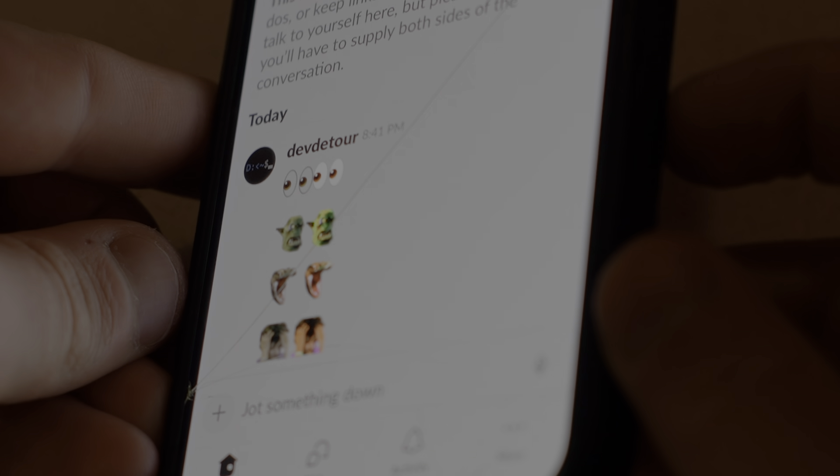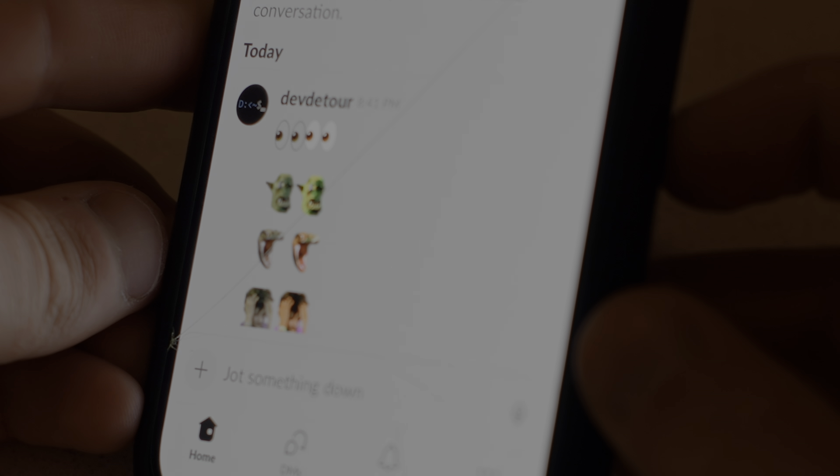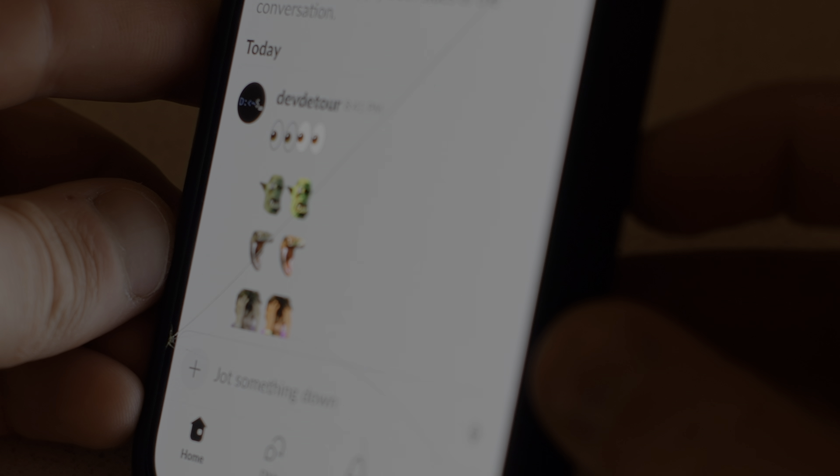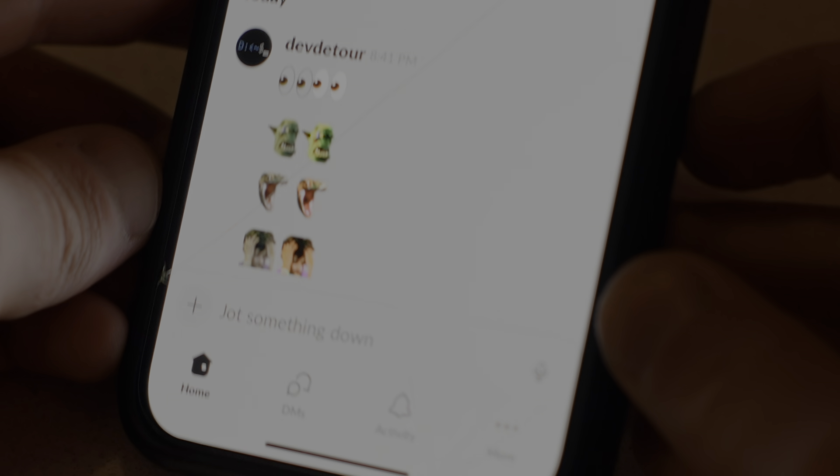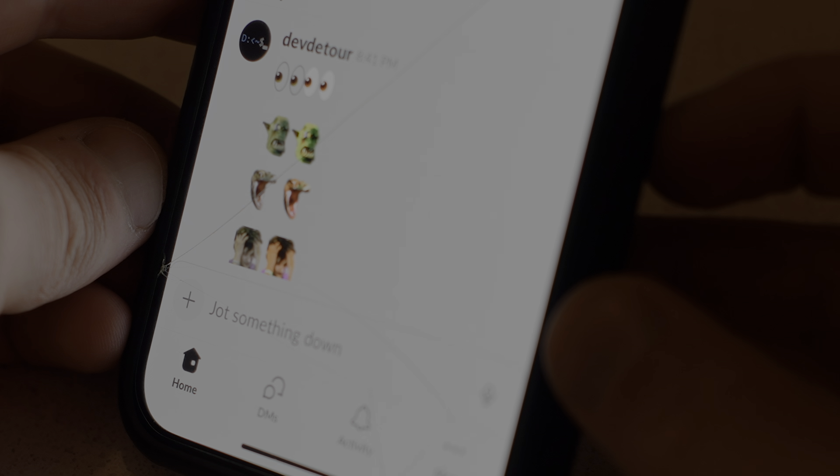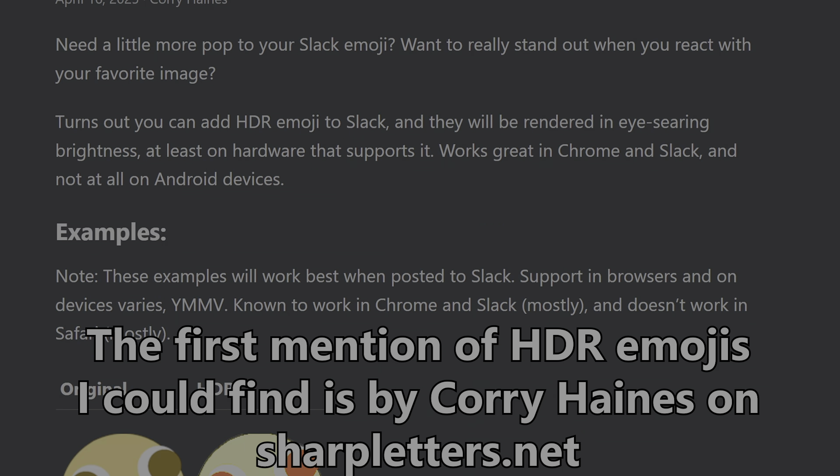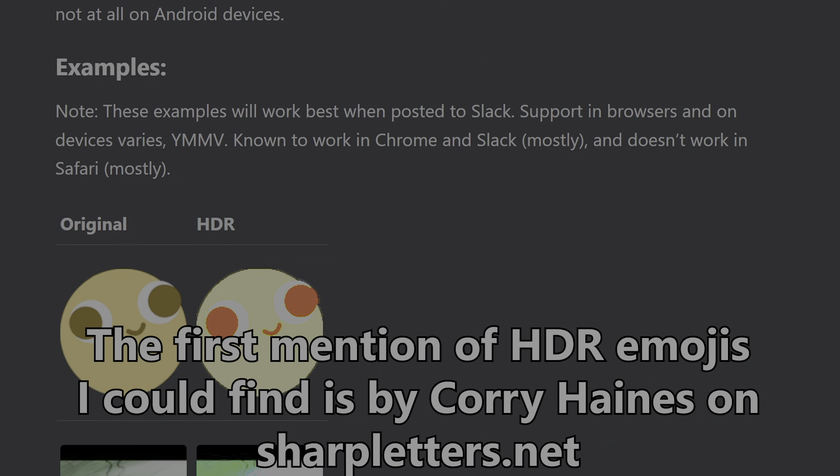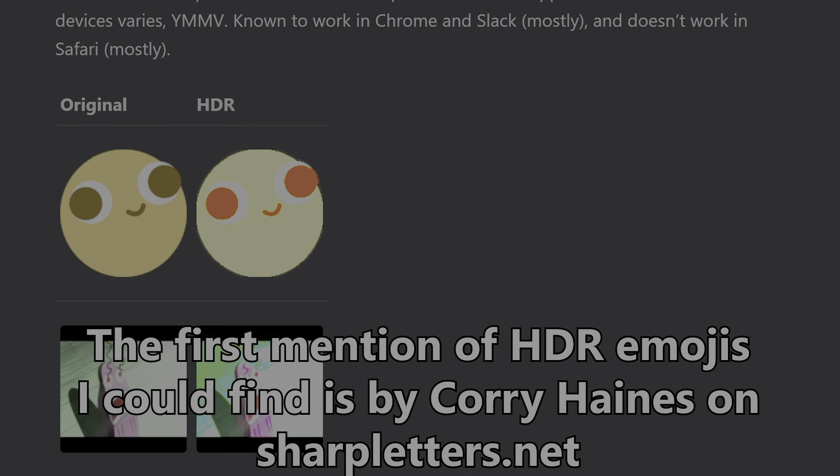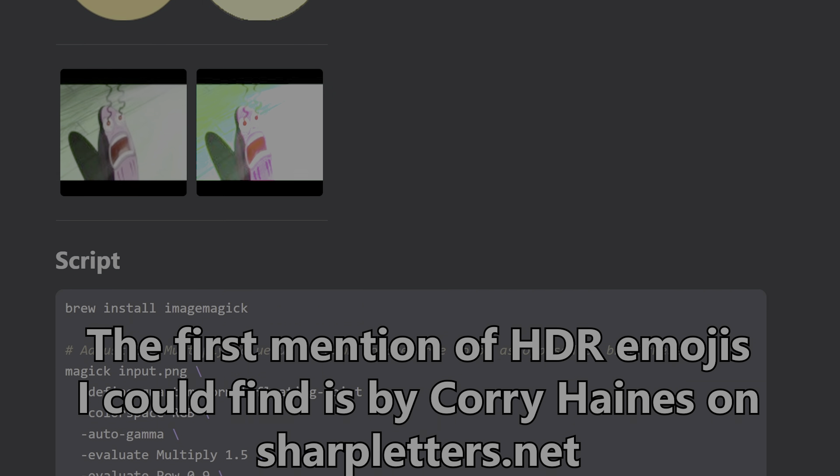Now, I am not by any means an expert on digital color science, or even colors in general. This stuff is pretty complicated. People who actually know what they're doing figured out how to abuse the way that HDR works to make some extremely bright emoji, and they've put this knowledge out onto the internet.